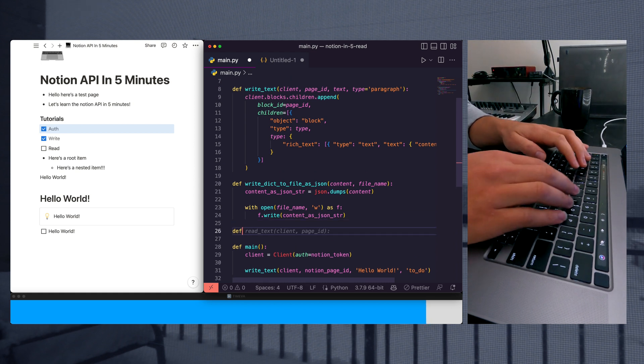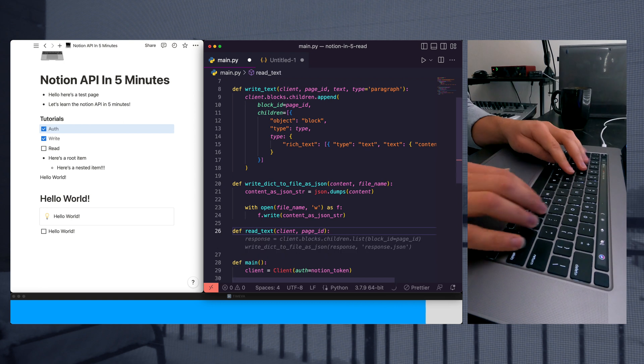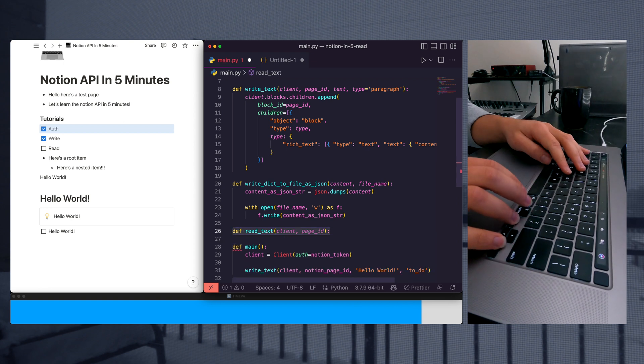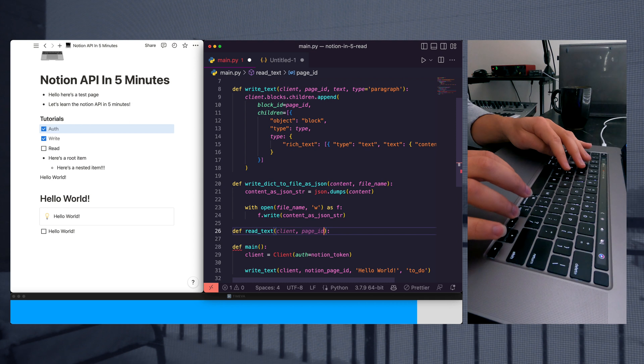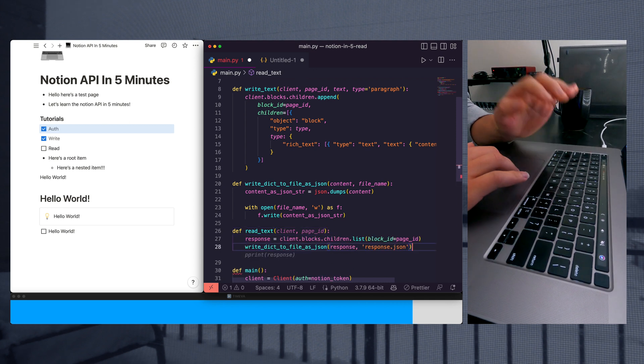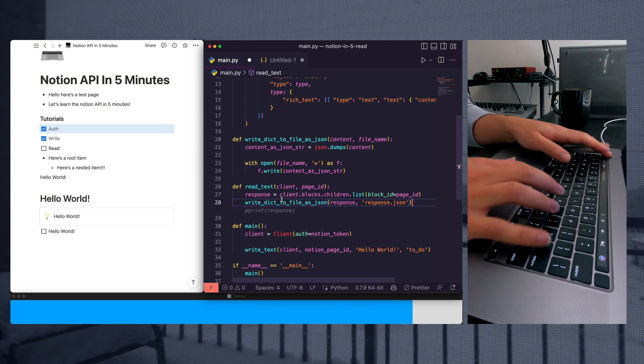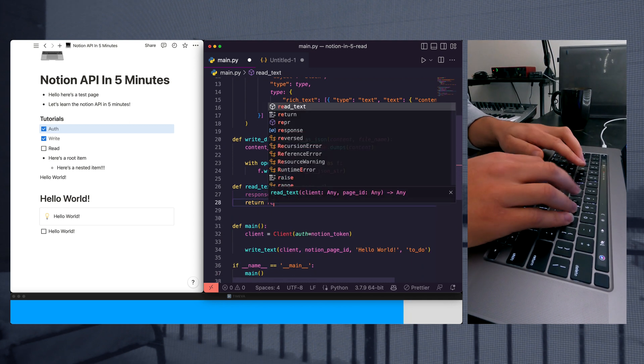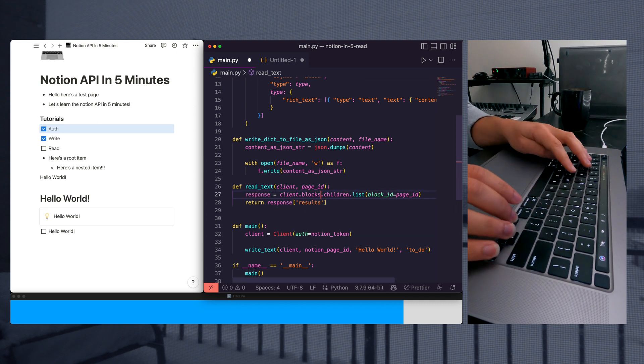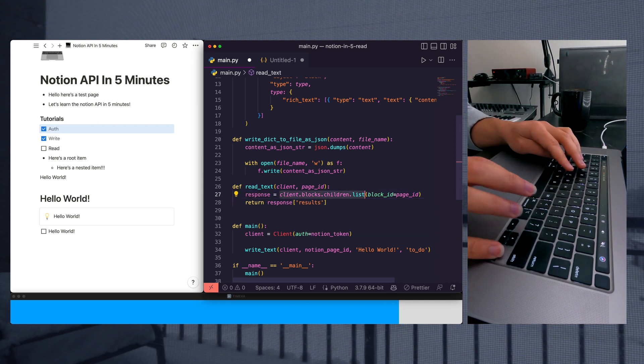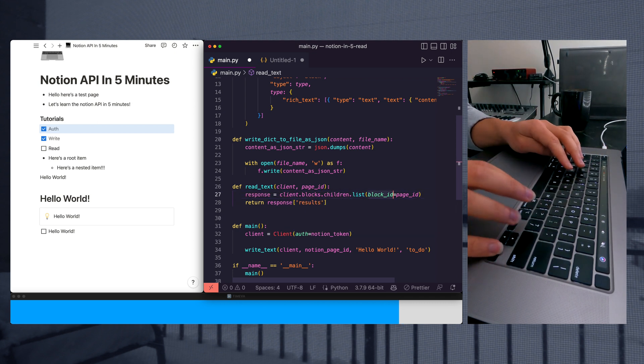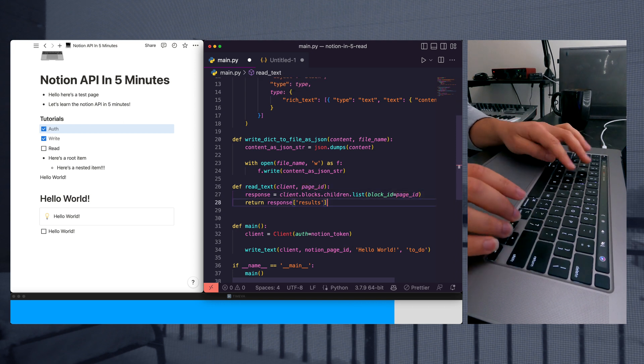So let's create read text and GitHub Copilot is going to help me out here. We're going to read text, we're going to take a client and a page ID, and this is going to fetch the content from the Notion API. So let's return response results. So that's client blocks children list, pass in your block ID, which in this case will be the page ID.